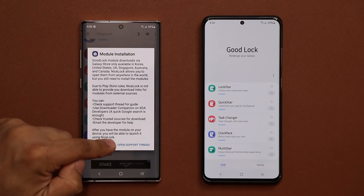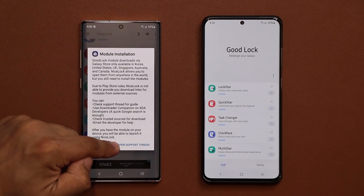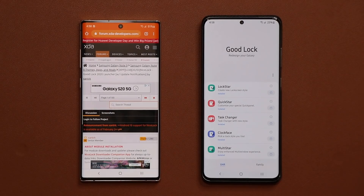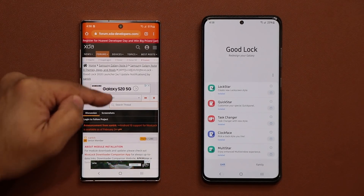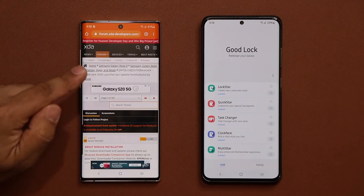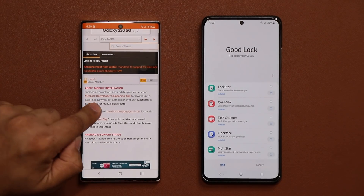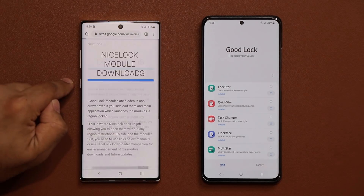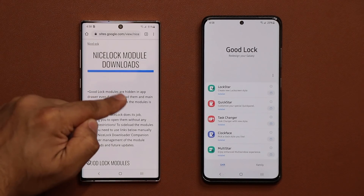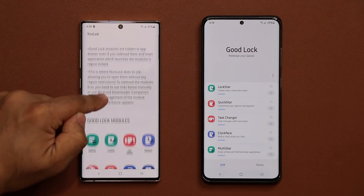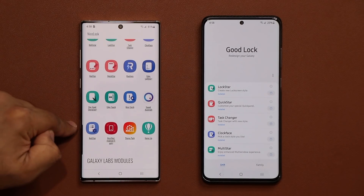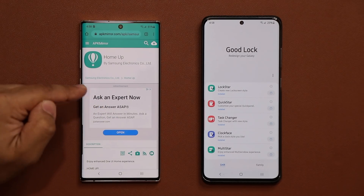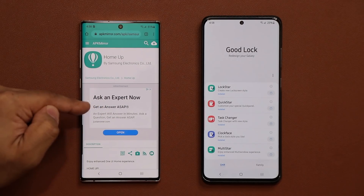To install the module you have to tap 'open support thread,' which is going to take you to the XDA Developers website. Once you get to that thread on XDA Developers, scroll down just a little bit and click the link that says 'downloader companion website.' When you click on it, it's going to take you to the Nice Lock module downloads page. Then scroll down and tap the module you want — in this example, the Home Up module.